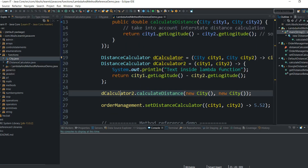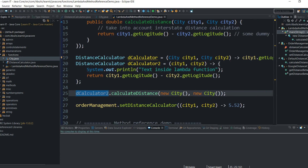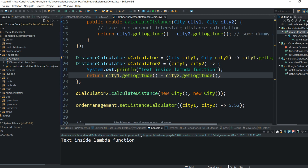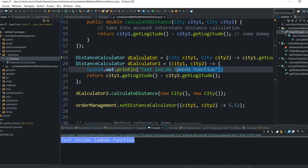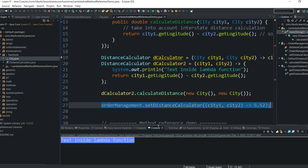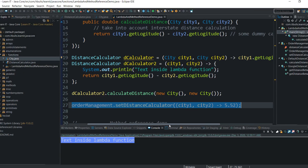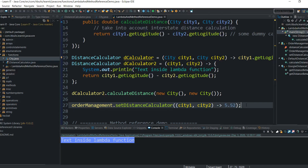Here you can see that I can call calculateDistance on my reference, and I believe you already understand that these lines of code will be executed. Let me prove it — I run the program and here you can see the console output from the lambda function. When I need an implementation of the DistanceCalculator interface only once, it is easier to create a lambda function rather than declare a concrete class and create an instance of it. In the setter method I can pass any function I need, and that will be enough for OrderManagement. OrderManagement is not interested in getting an object of a specific type — it is interested in getting the behavior to calculate distance, and I provide that behavior with the lambda function.